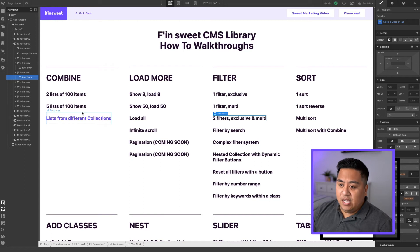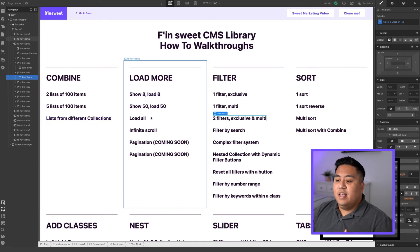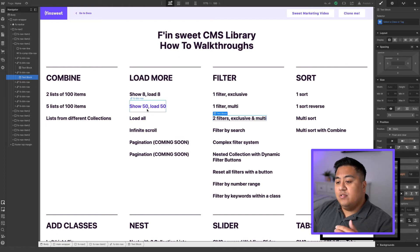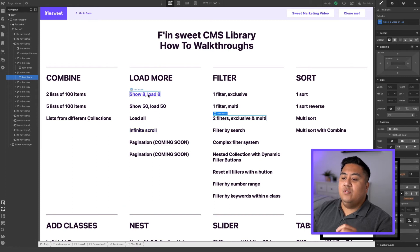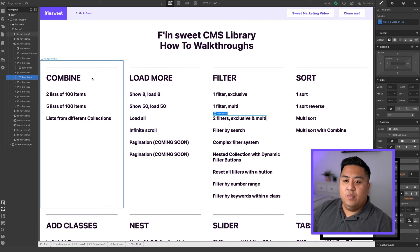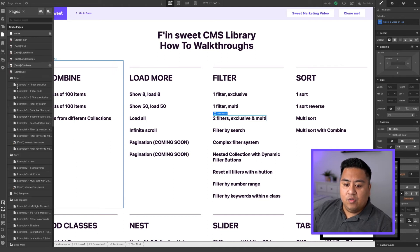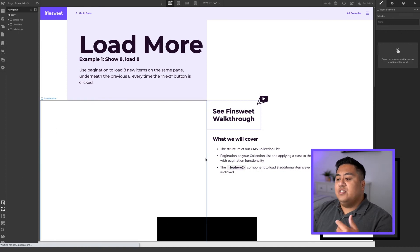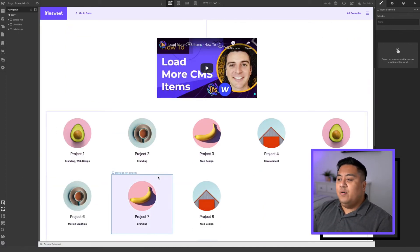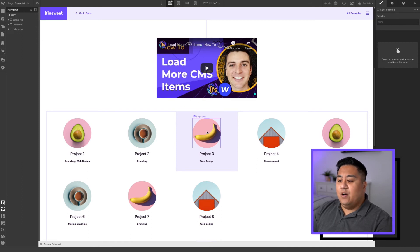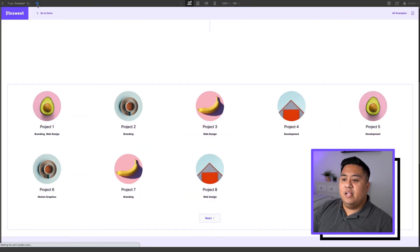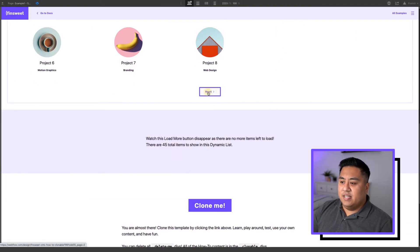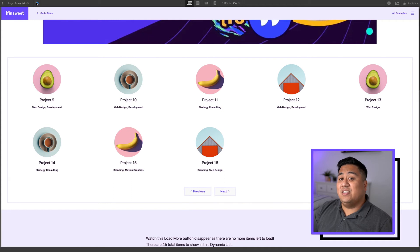Now, how do you access all the different things? Let's say we want to see how load more works — you can check it out with load all, show 50, load 50, showing load 8, infinite scroll, all that stuff. Let's say we want to do show 8, load 8. We go to the page right here, then go to where it says load more — that's the folder — then go to Example 1, which is show 8, load 8, and it will take you to that page. Now let's check this out. You don't want to just use the eye button because that's not really how it works — it's code.